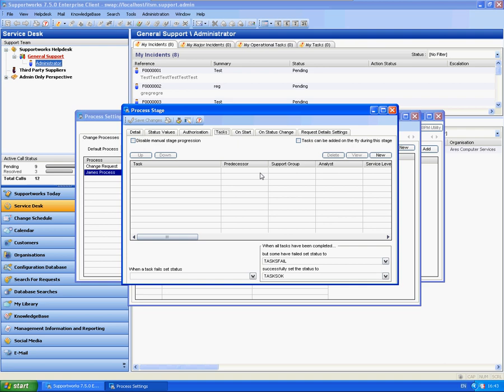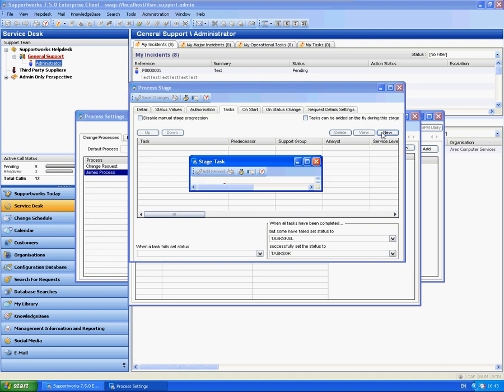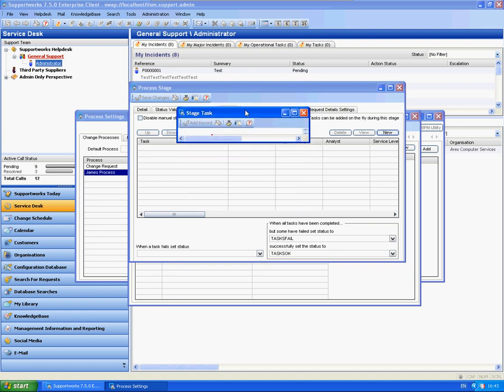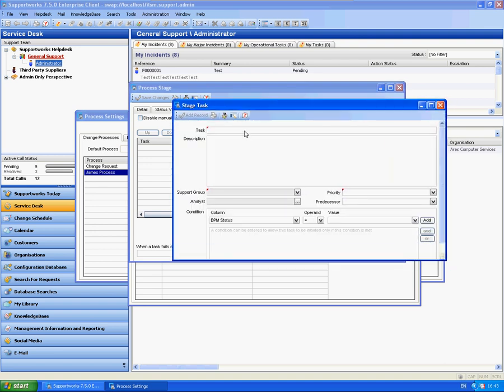On this particular stage I want to set up tasks. Now I'm going to create the individual tasks themselves. Again a little like the authorization, you can set it up so you can add tasks on the fly or you can have predefined tasks set up. So I'm going to create a few predefined tasks.